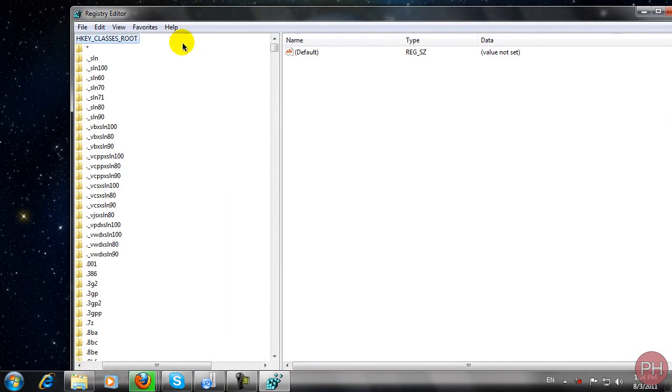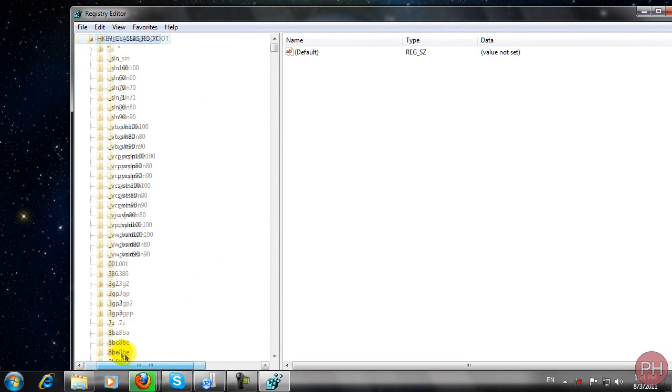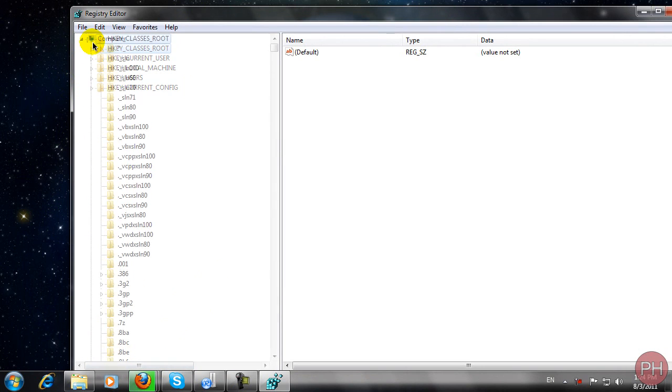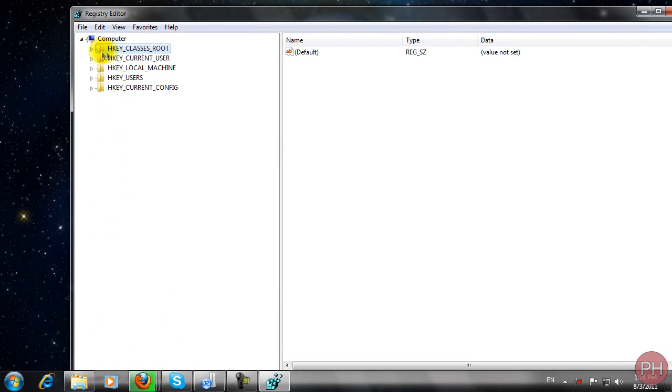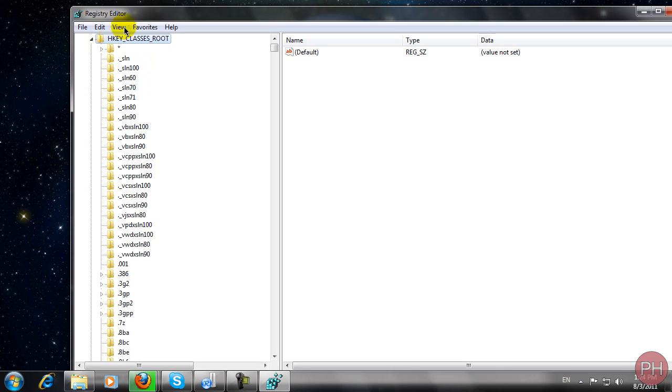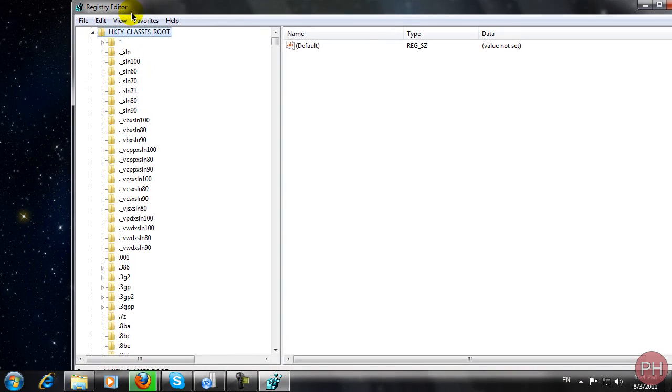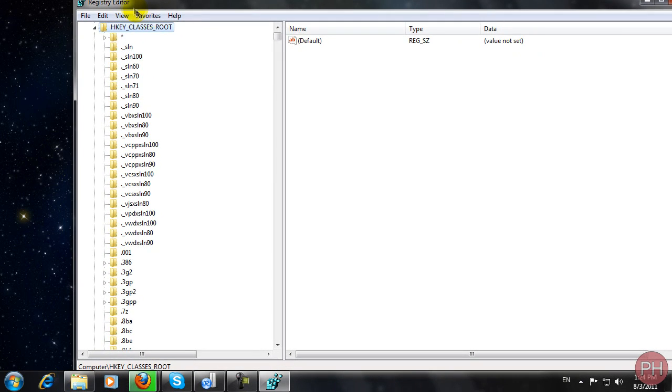Now you're going to have a menu like this. Make sure you click on the very first arrow, HKEY_CLASSES_ROOT, click on that and you're going to see a lot of folders.